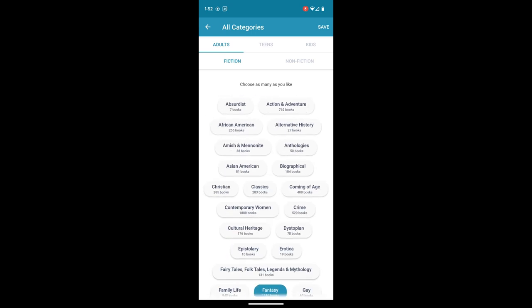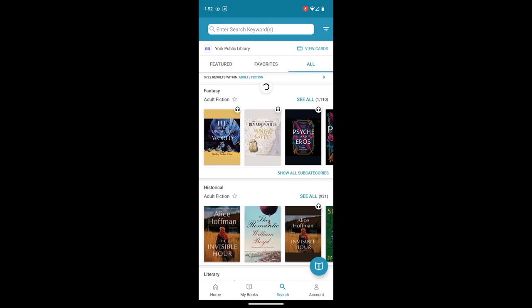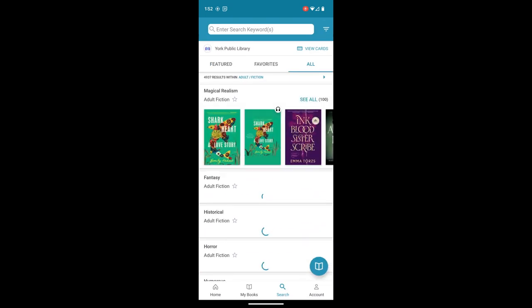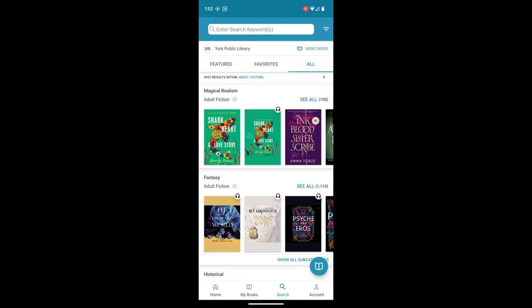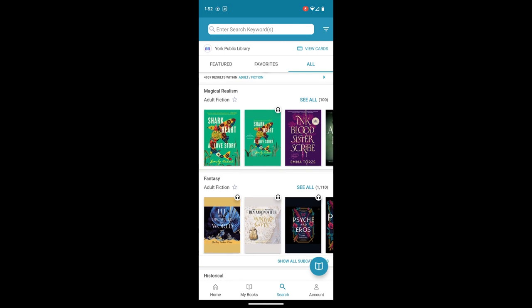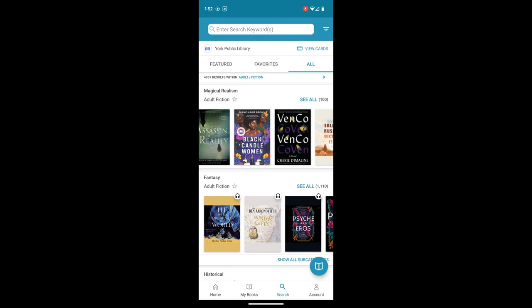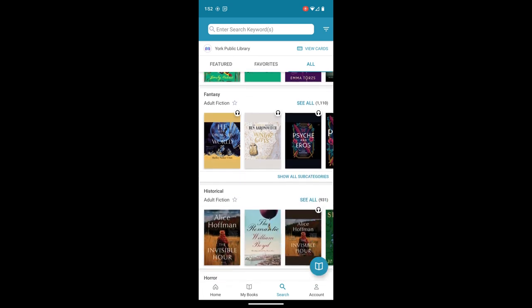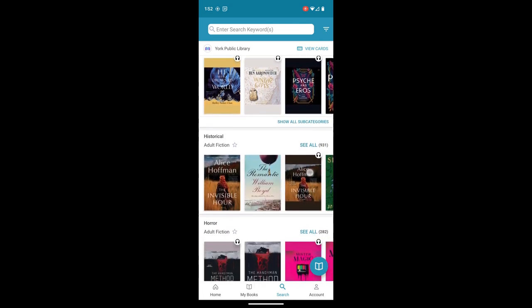So once we've made our selections, we can hit save on the top right. We can see my results have changed to 4,937. And we also see that these little scroll bars here have now changed to my preferred categories.